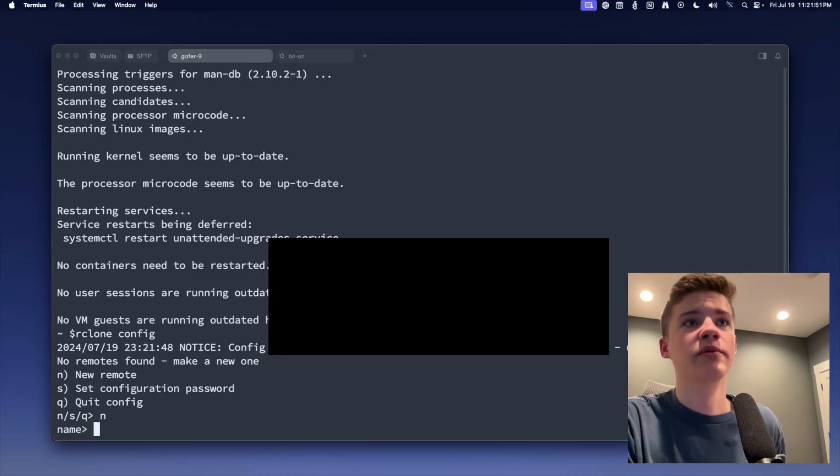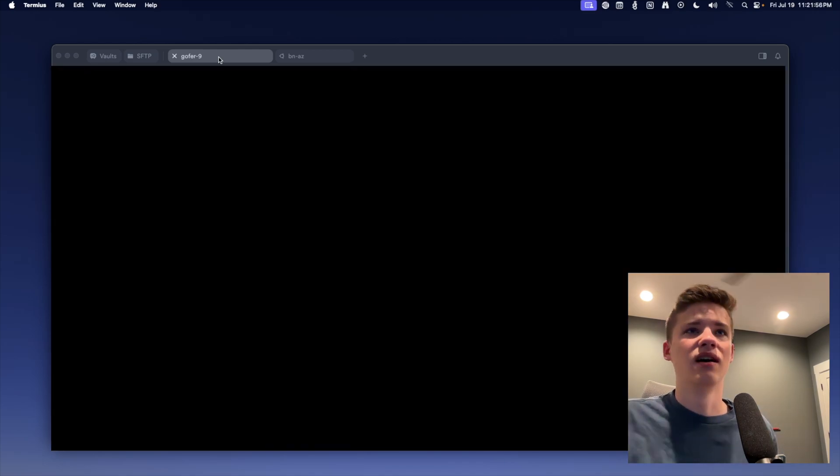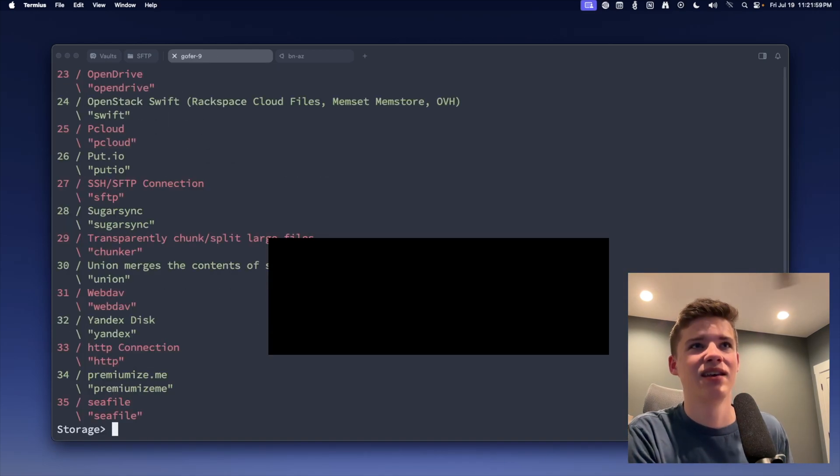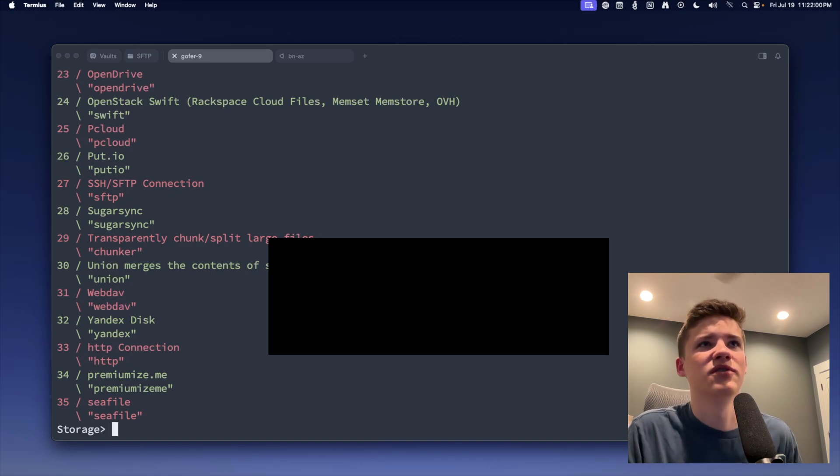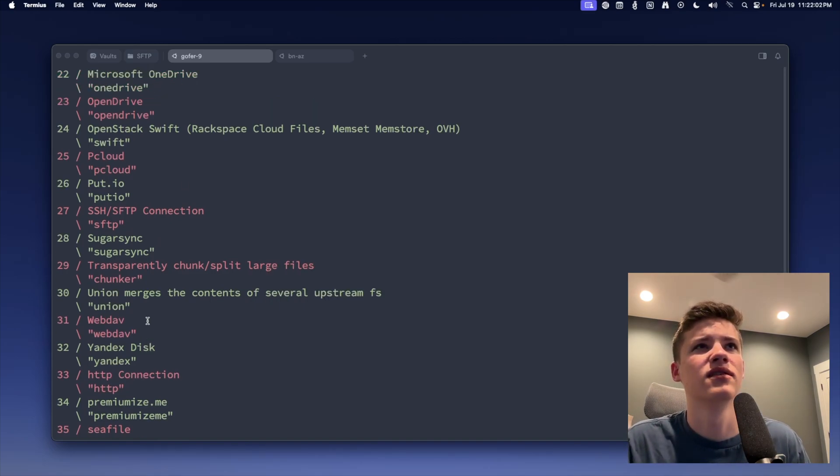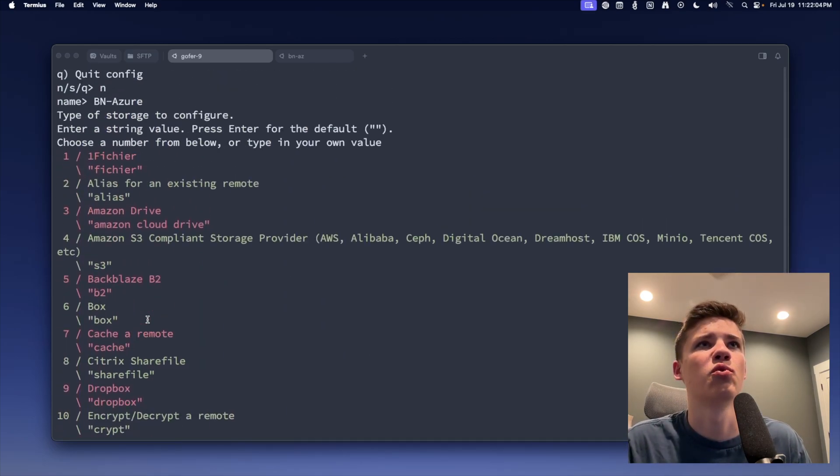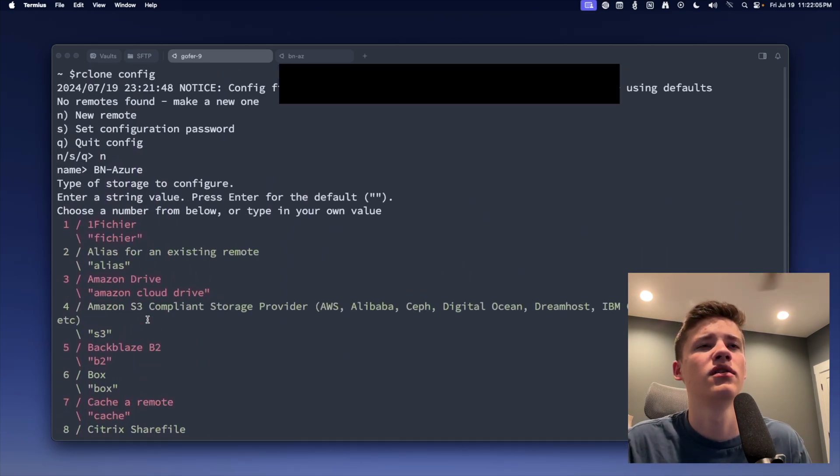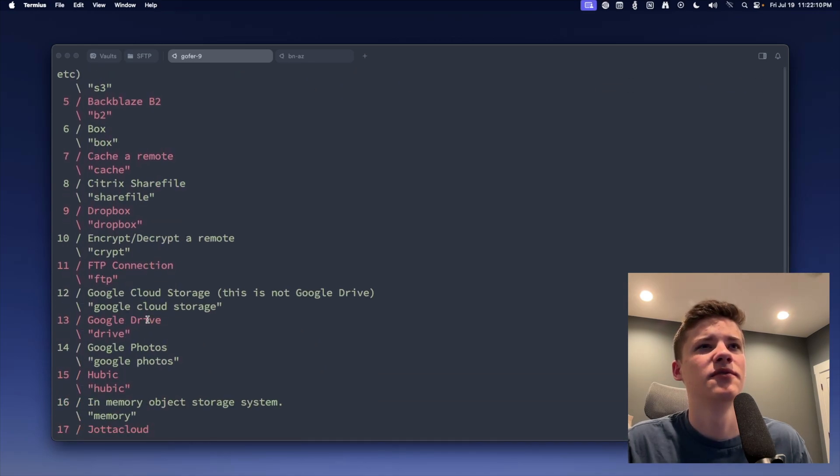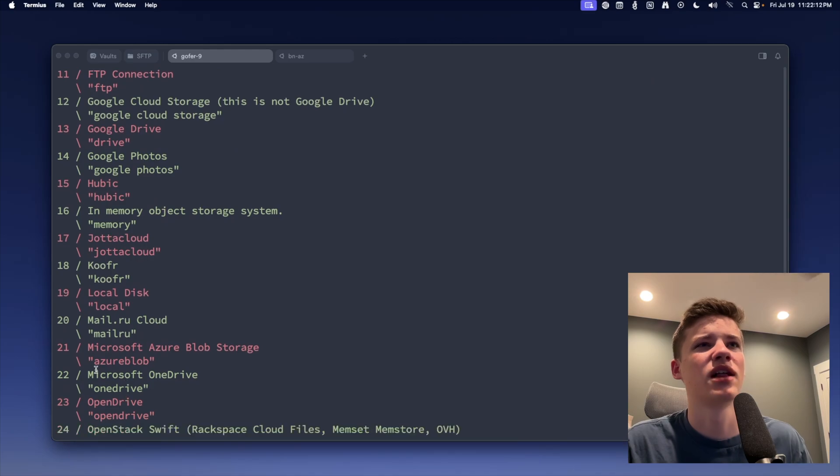We're going to create a new remote. We're going to name it BN-Azure, and we're going to look through the different options here. I happen to know, I think Azure's number one. Oh, I completely lied. Don't listen to that. If we take a look here, Microsoft Azure Blob Storage. So it's going to be over 21.